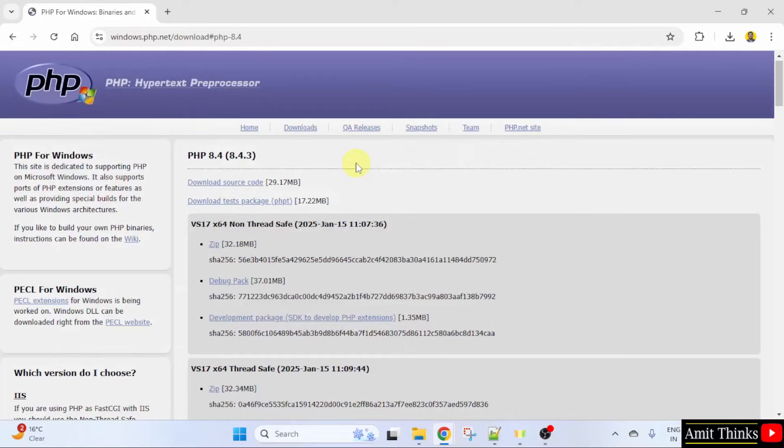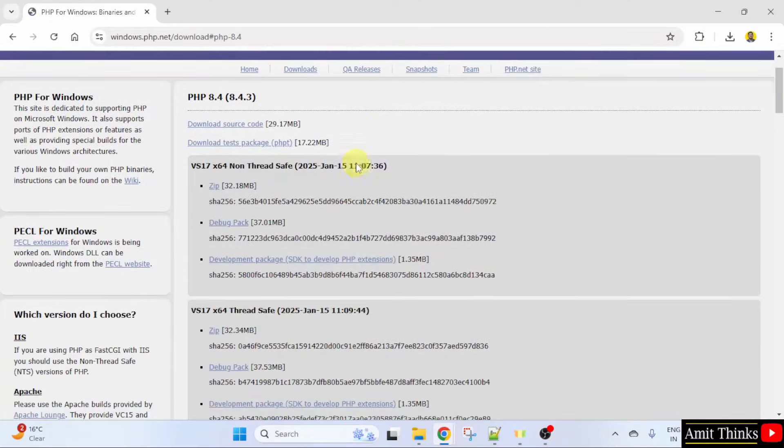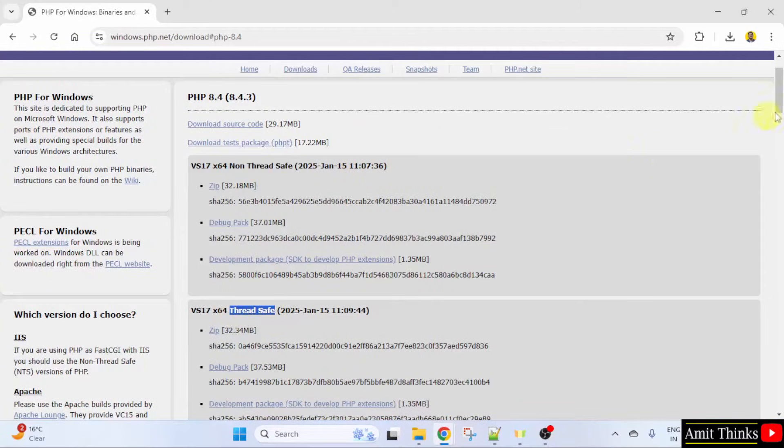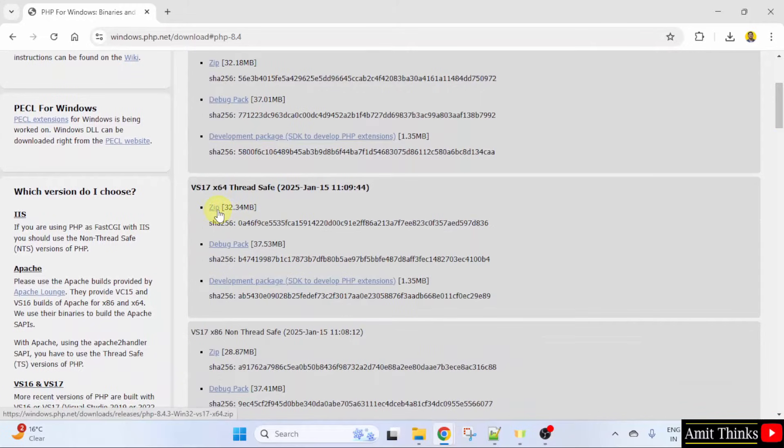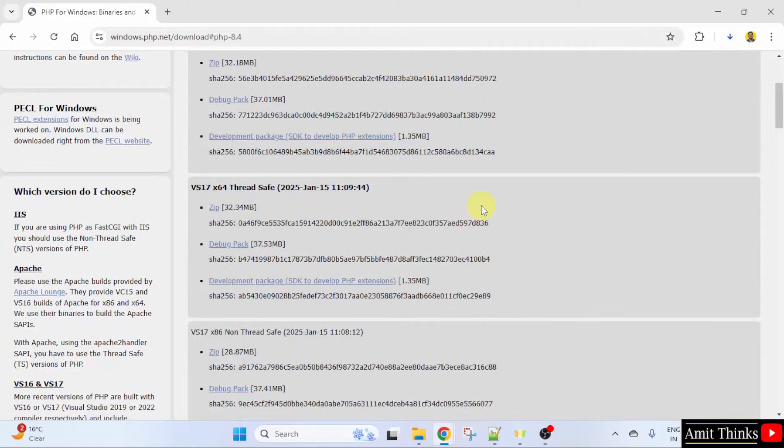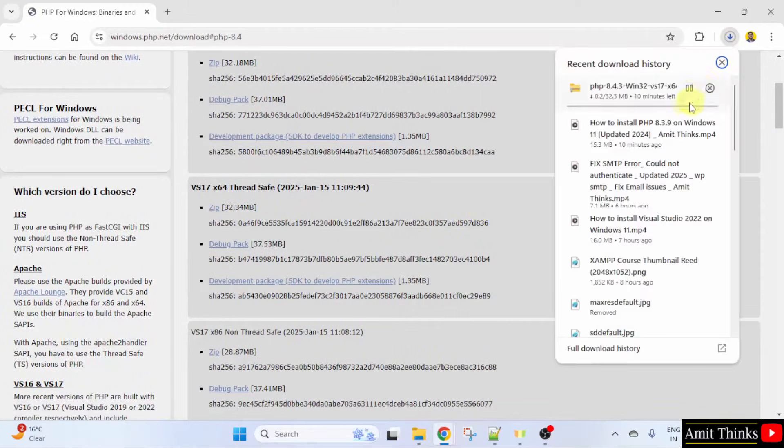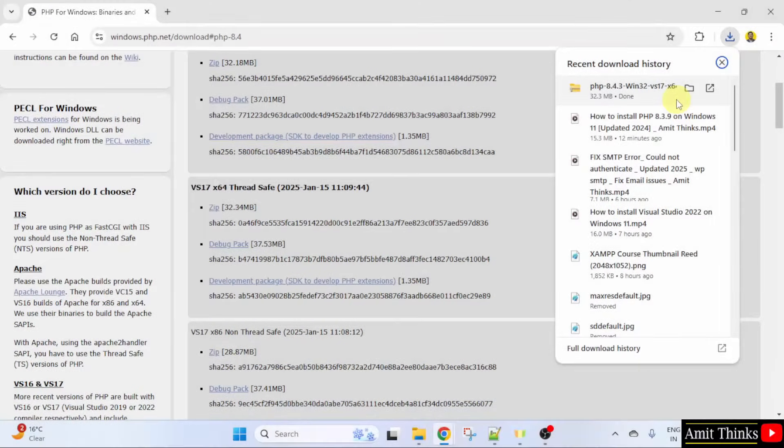That's it, here is the current version. Now, two versions are visible: Non-ThreadSafe and ThreadSafe. Click on the ThreadSafe, that is the following zip file. Click on it. Now, the download started. Here it is. Let's wait. We have downloaded the zip file.